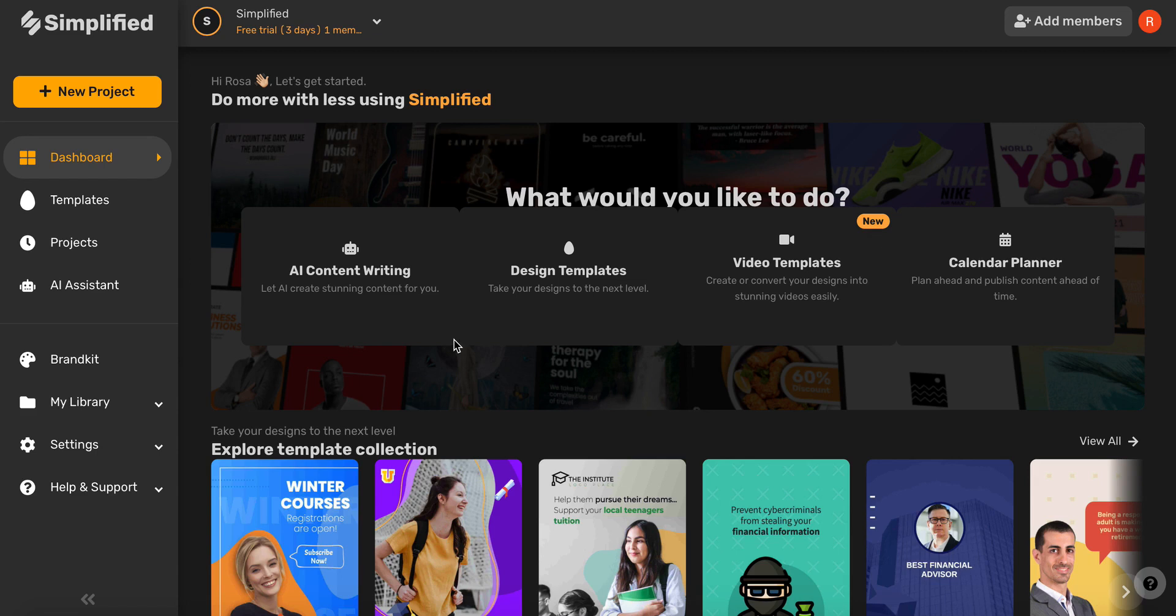In this video, we will walk through the steps to generate great copy and hero text for a landing page that promotes your brand.